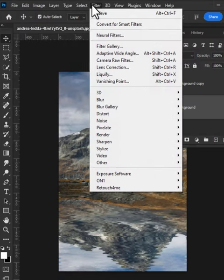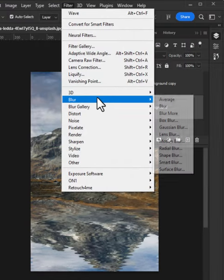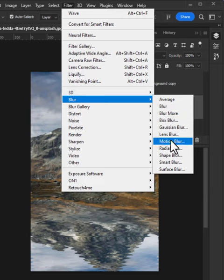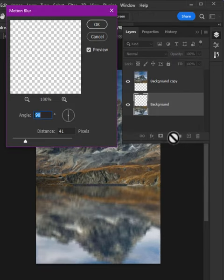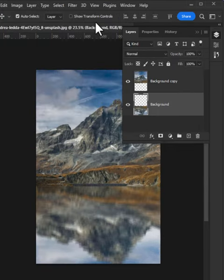Now again go to Filter, then Blur, then Motion Blur. Set the value to 41 and click OK.